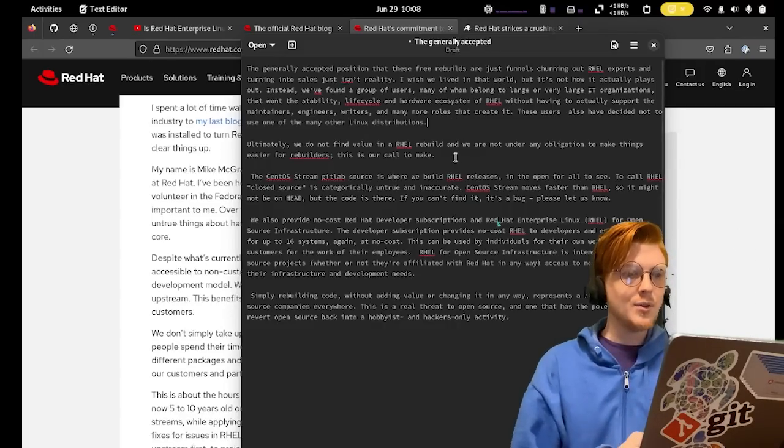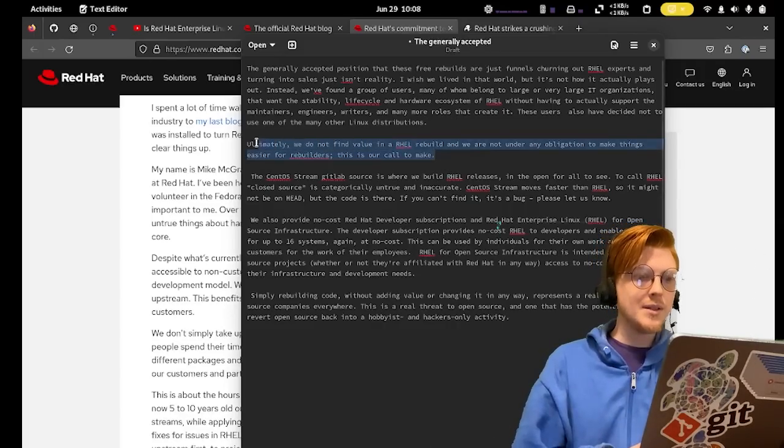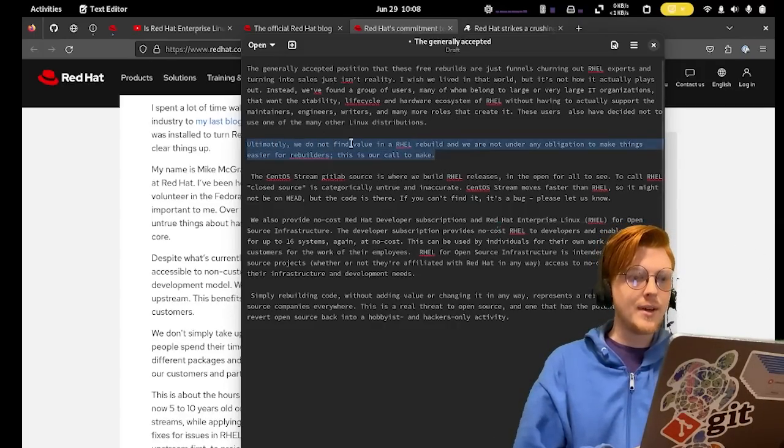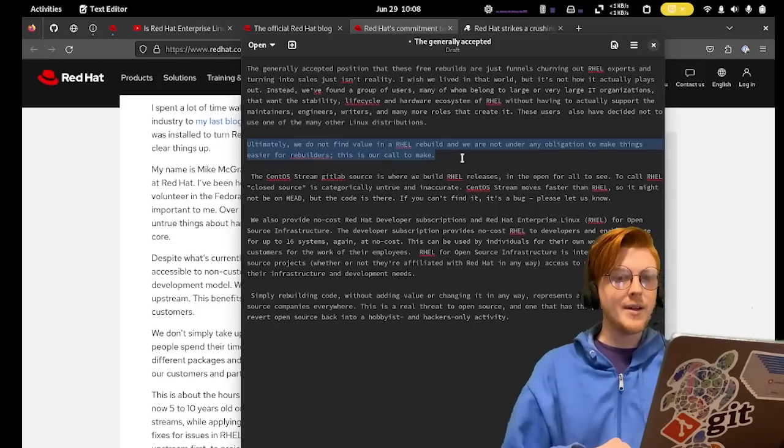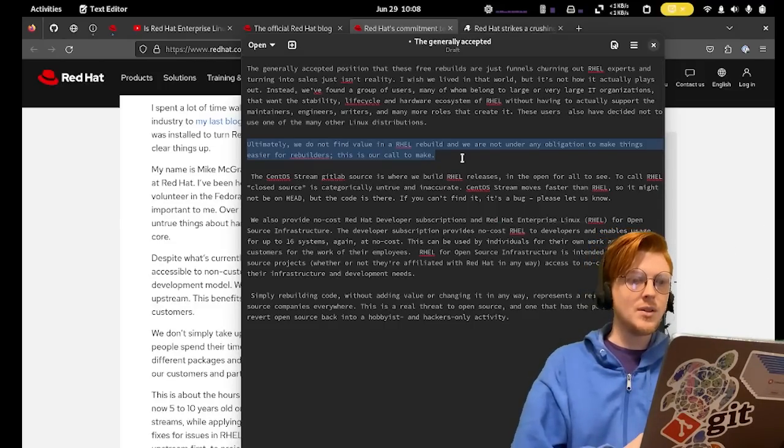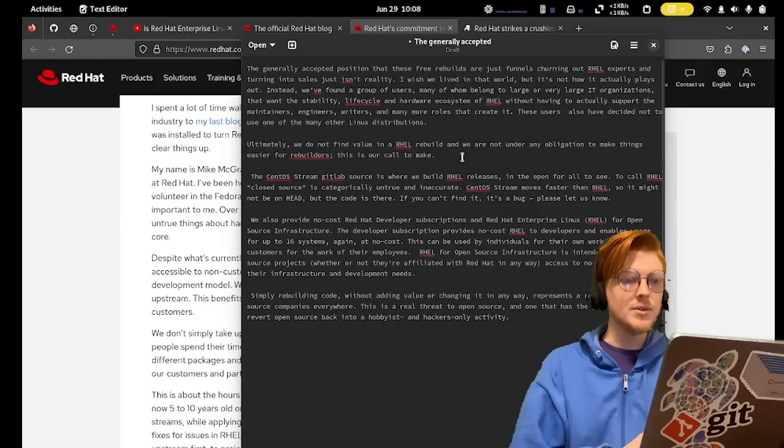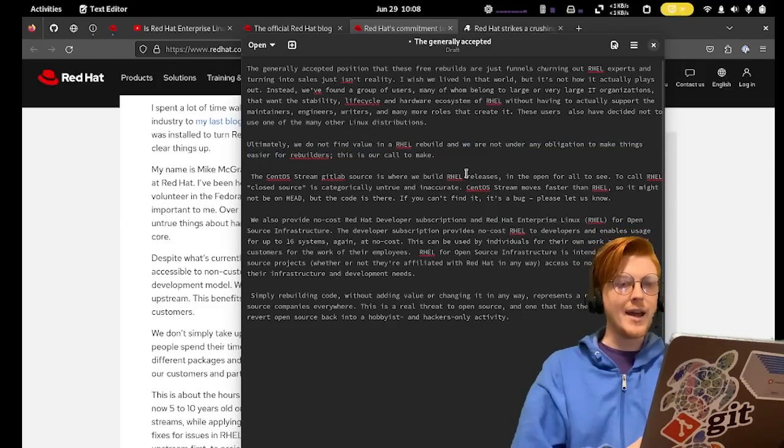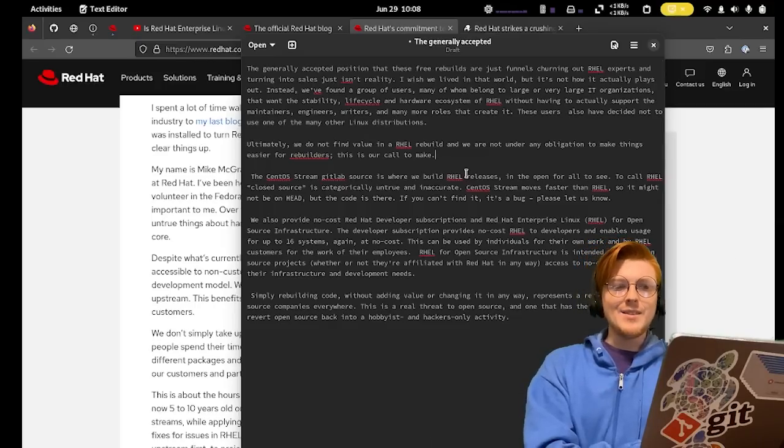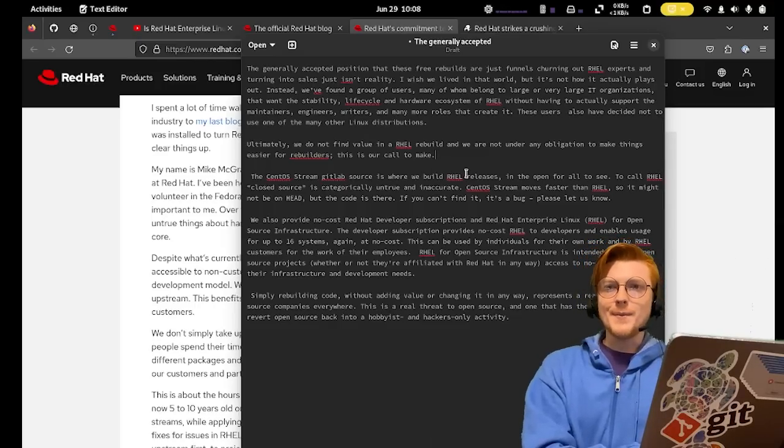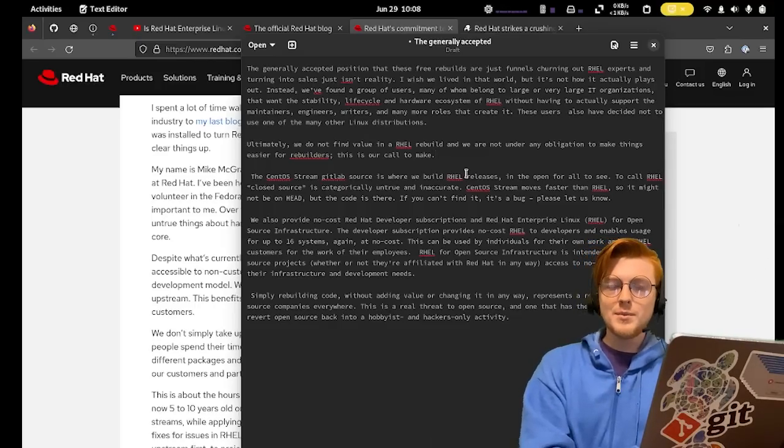They said, ultimately, we do not find value in a RHEL rebuild, and we're not under any obligation to make things easier for rebuilders. This is all our call to make. Again, this is rubbing me the wrong way. This comes off as very adversarial. Why are they taking this stance of telling the potential customers that they're the problem?